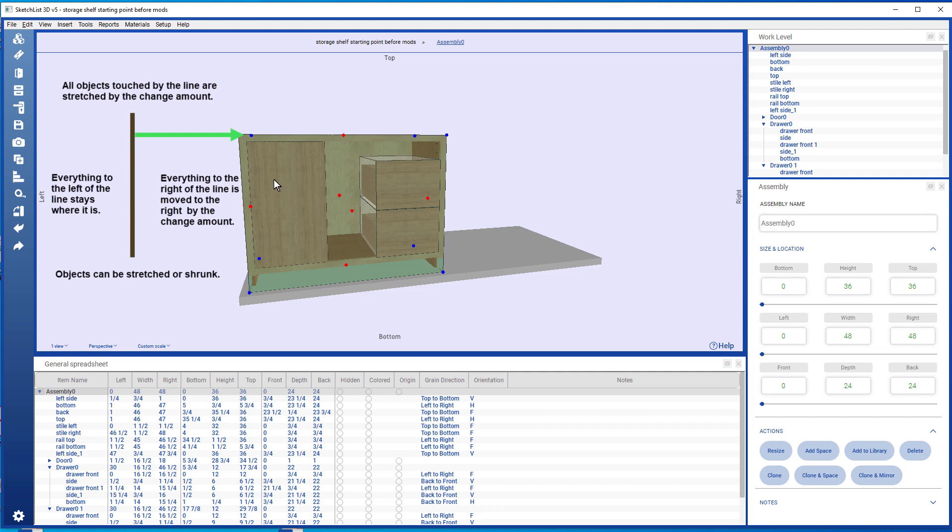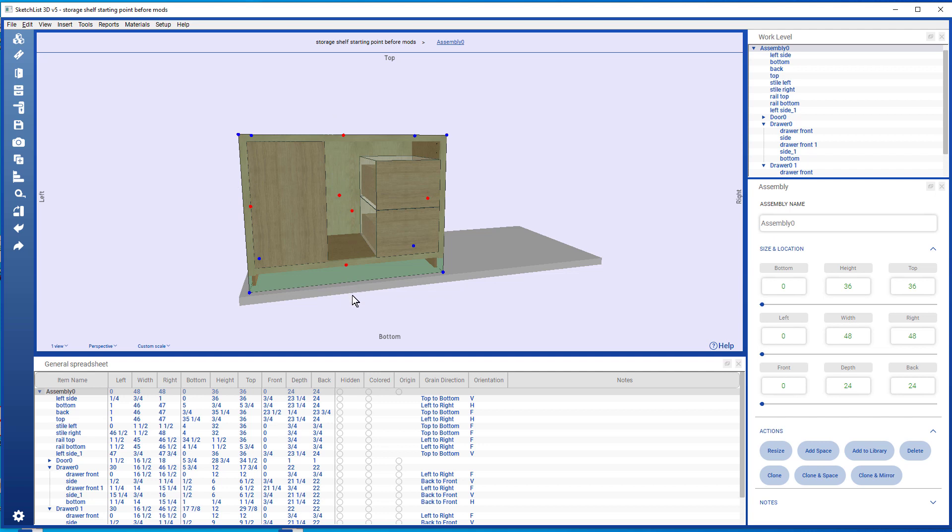The rule is: anything to the left of the line is unaffected, anything to the right of the line gets moved by the change amount. Anything that the line intercepts, in this case the rails, the top and bottom boards, and the backboard, are increased in width by that amount.